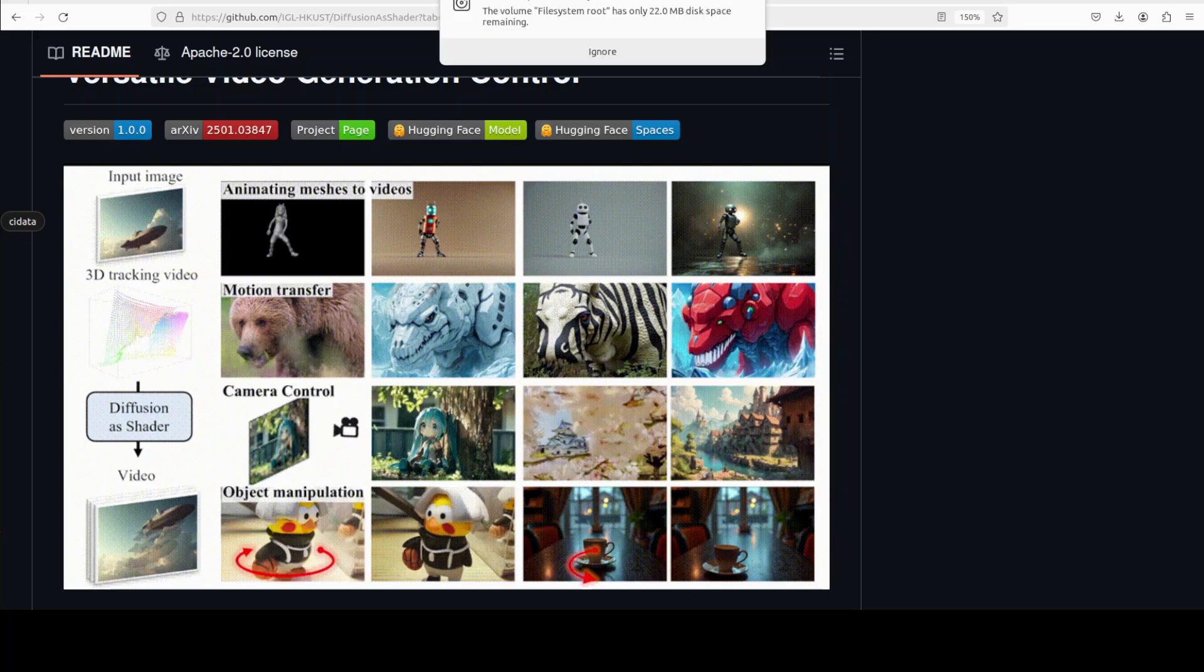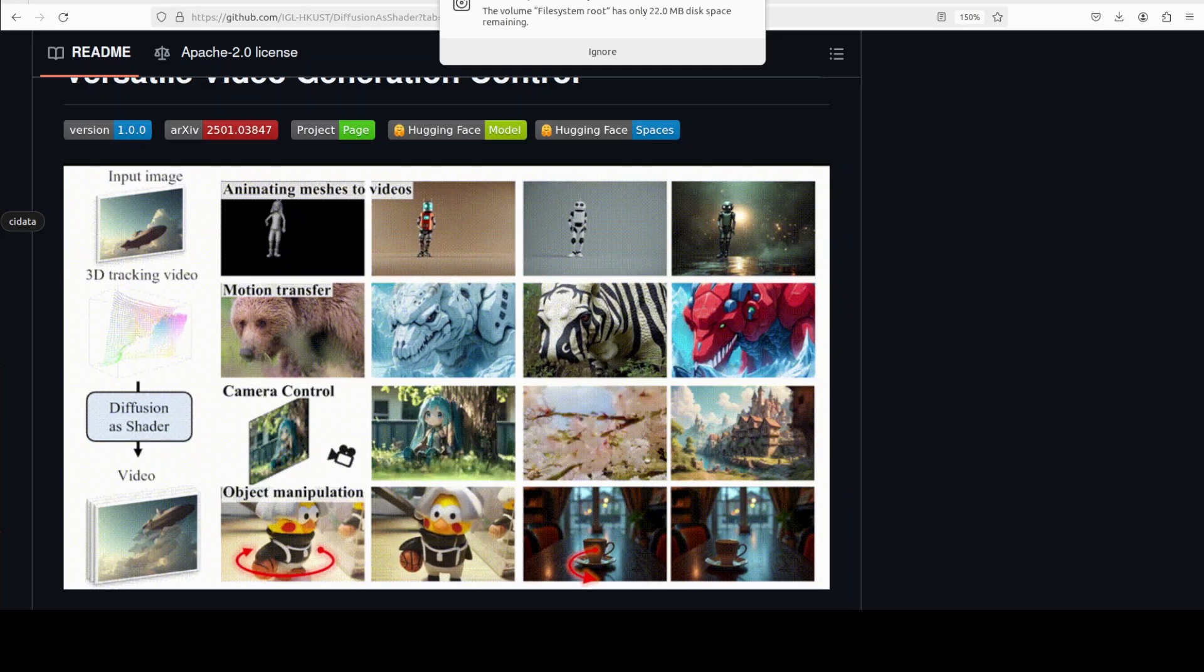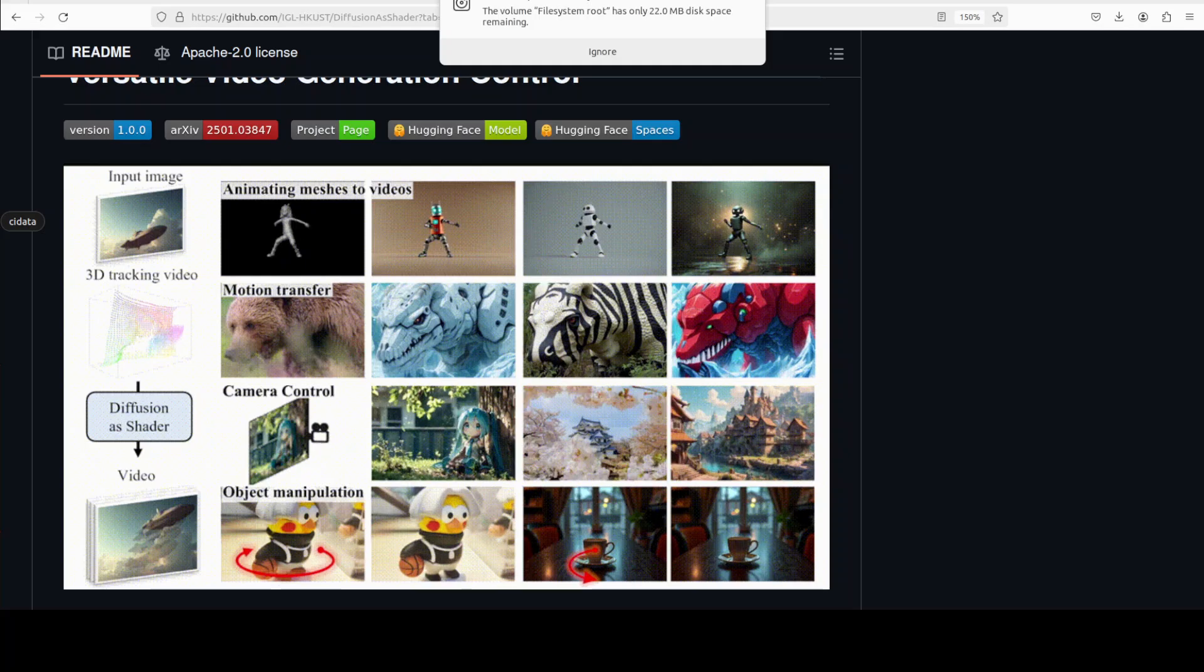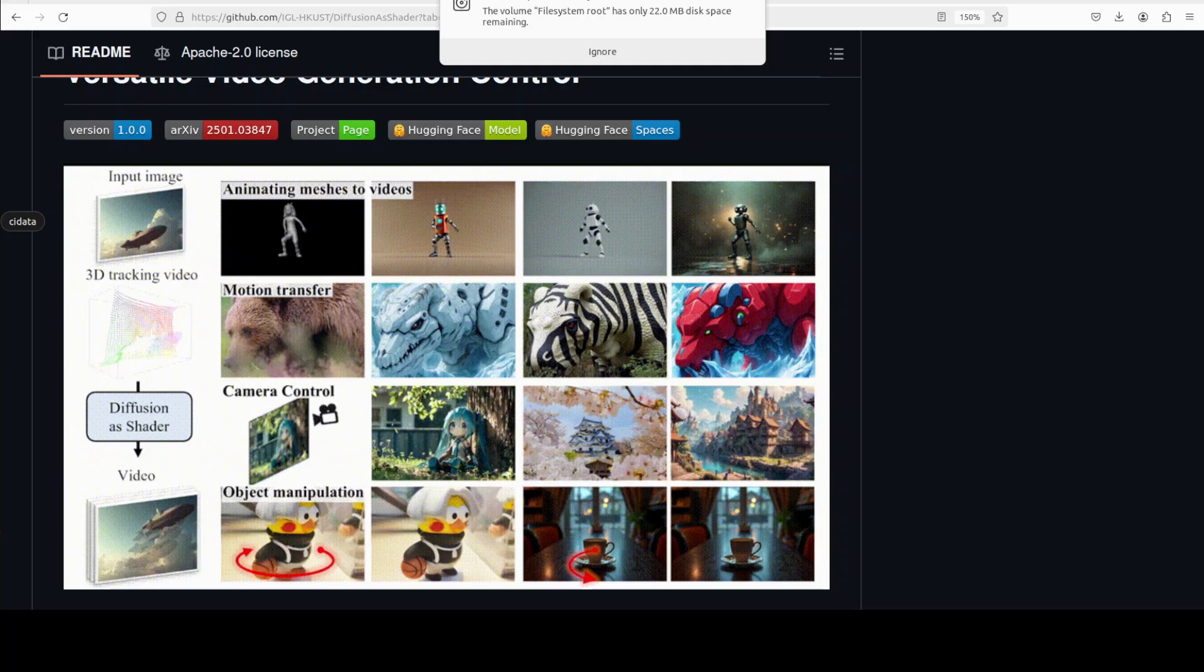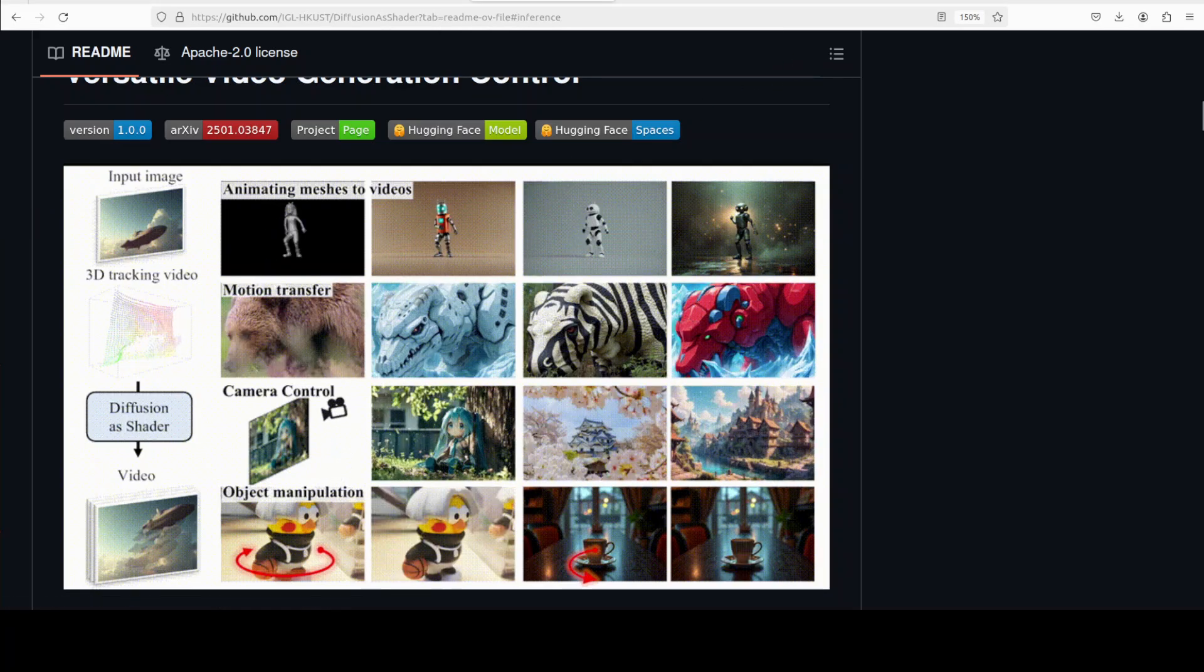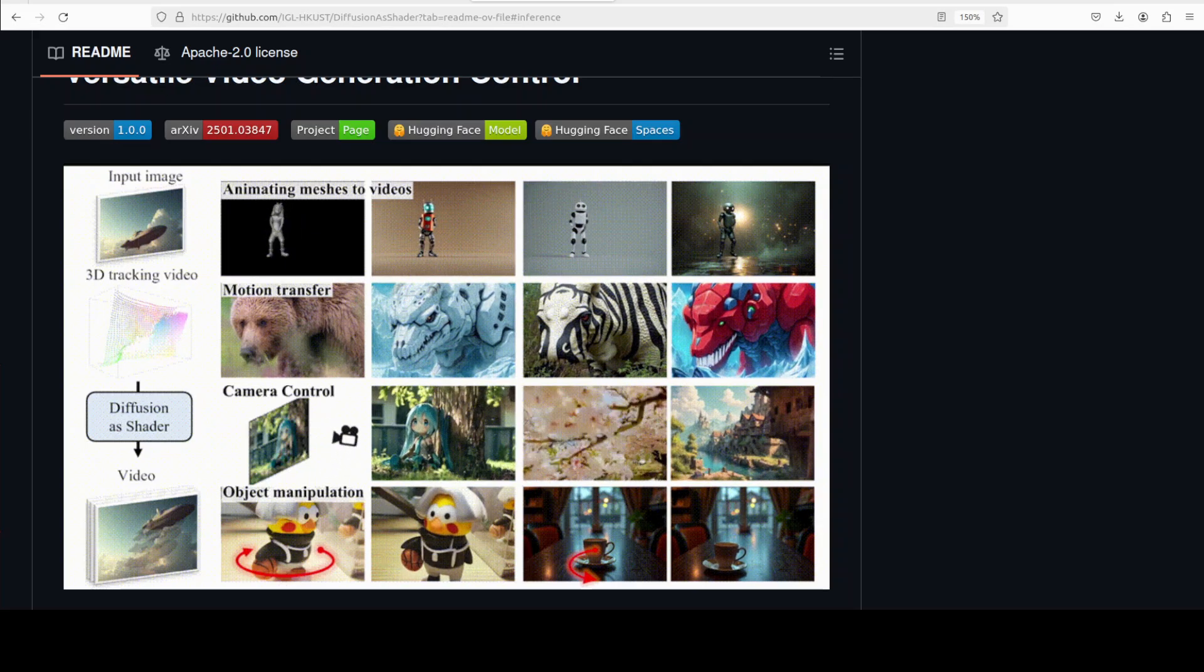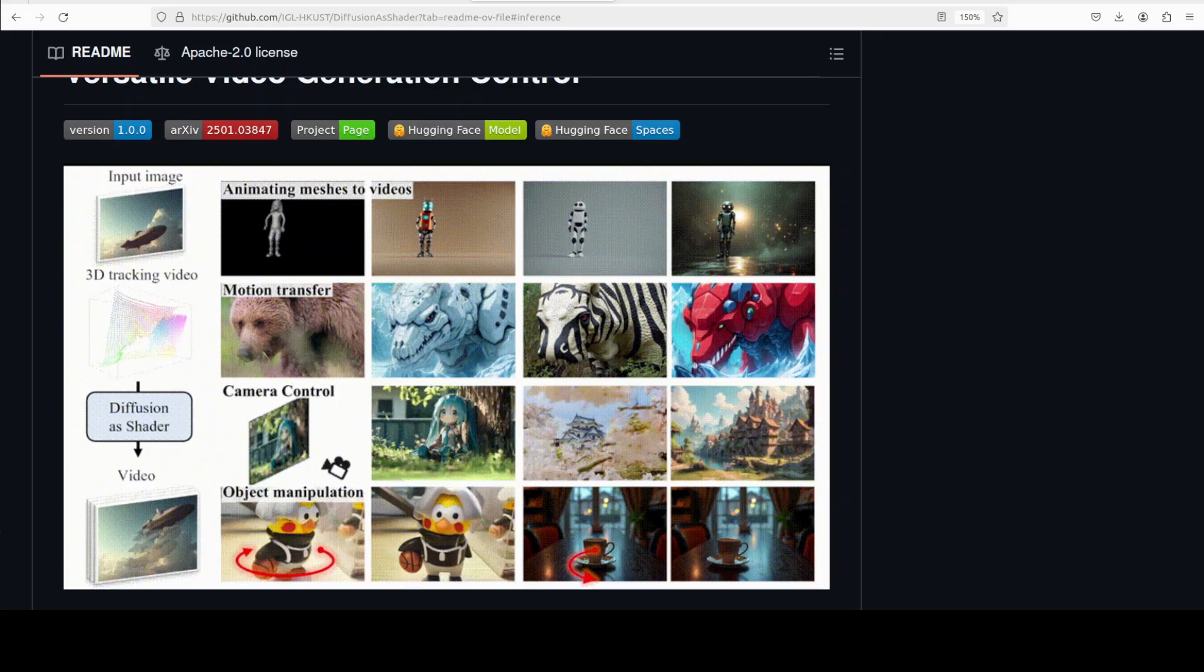Now this generate tracking takes like three to four minutes, so meanwhile let's talk a bit more about this model. Now one thing I wanted to mention is that you can also have mesh to video generation, which we just saw the tracking I mean. And then from there you can also adjust viewpoint, zoom, pan, and other camera parameters within the videos. You just ignore this, this is my local system. And then you can also have object manipulation where you can add, remove, or reposition objects smoothly across video frames.